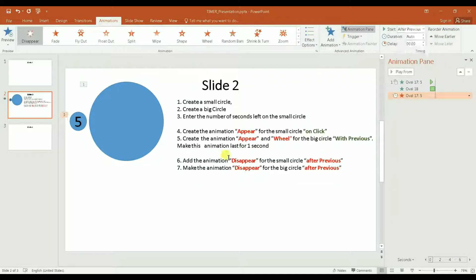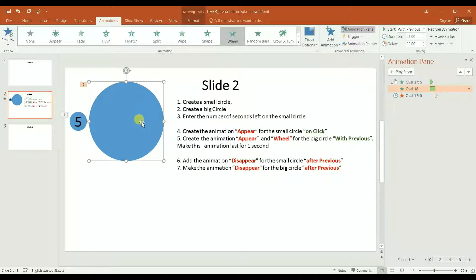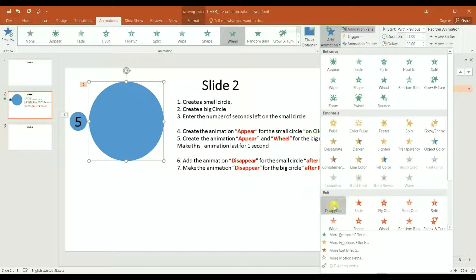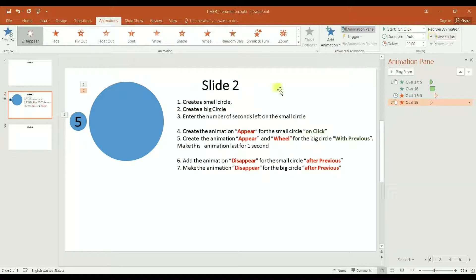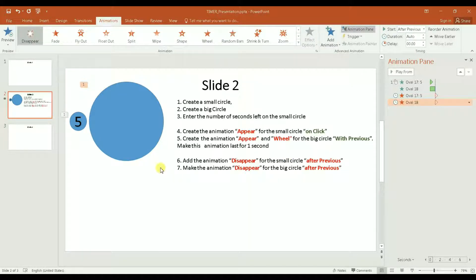I also want the big circle to disappear, which is the next step. I click on the big circle, go to 'Add Animation,' and select 'Disappear' — see how it disappeared and then came back. Then I select 'After Previous.' Now let me click on 'Preview Animation' to show what I have done.